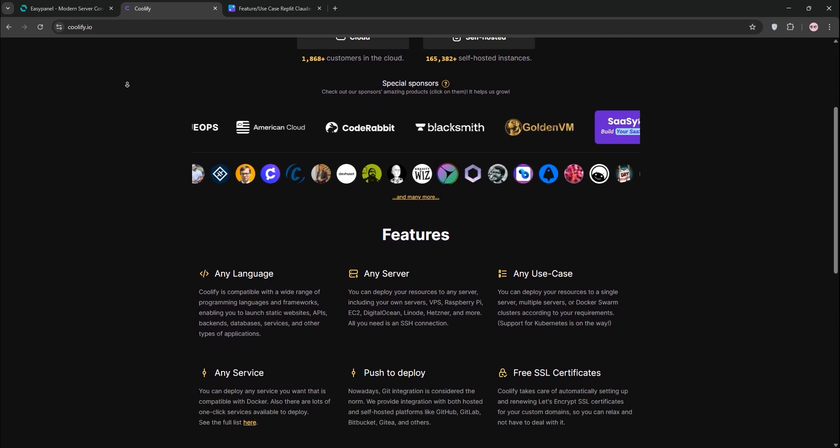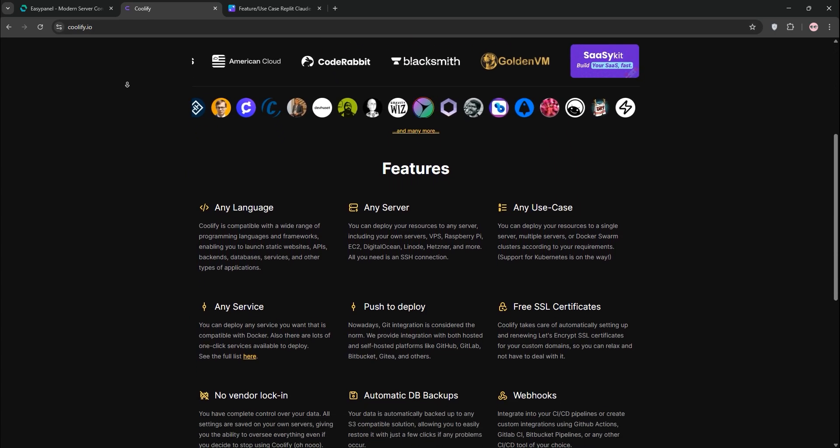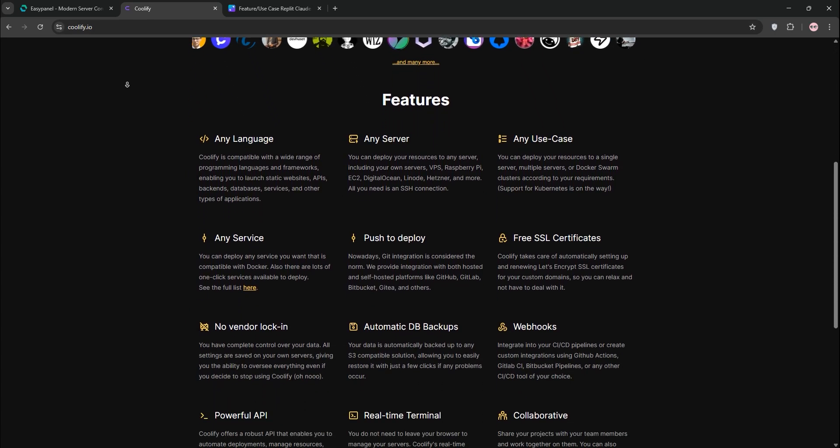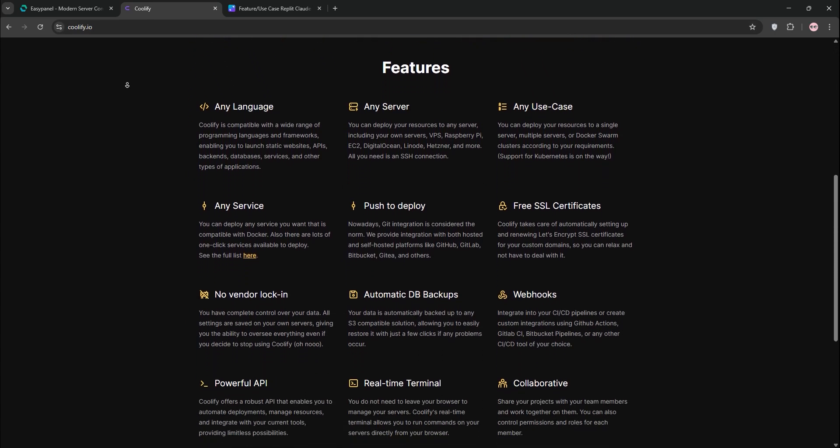Coolify's dashboard is minimalist with auto-SSL, Git-based CI/CD, and monitoring tools.